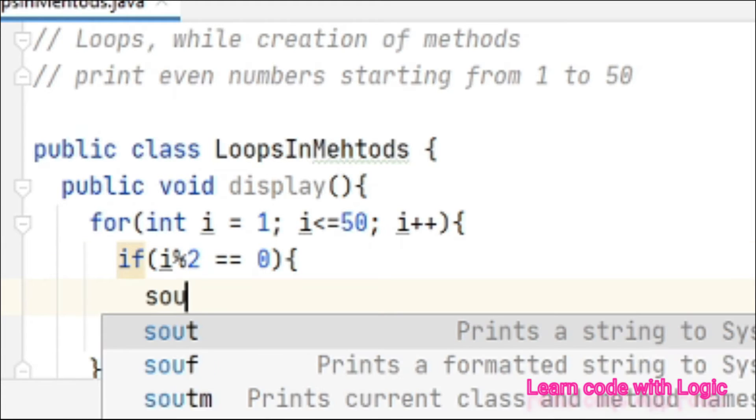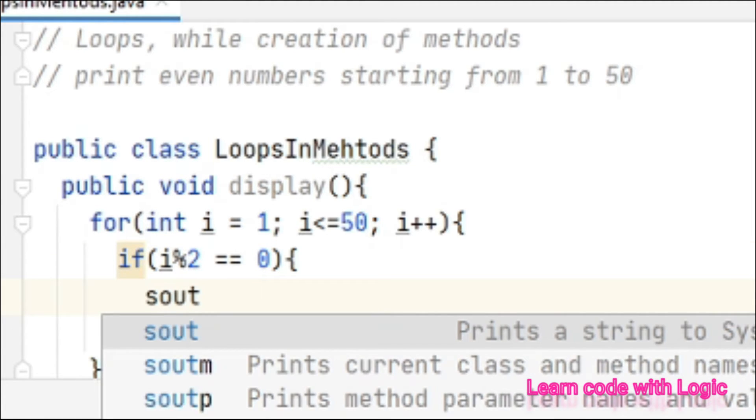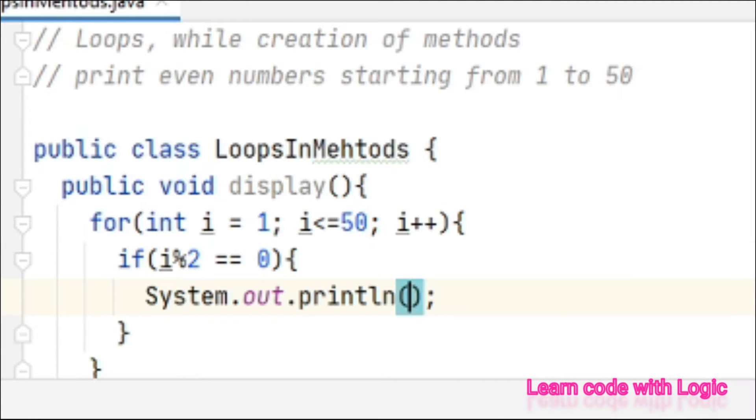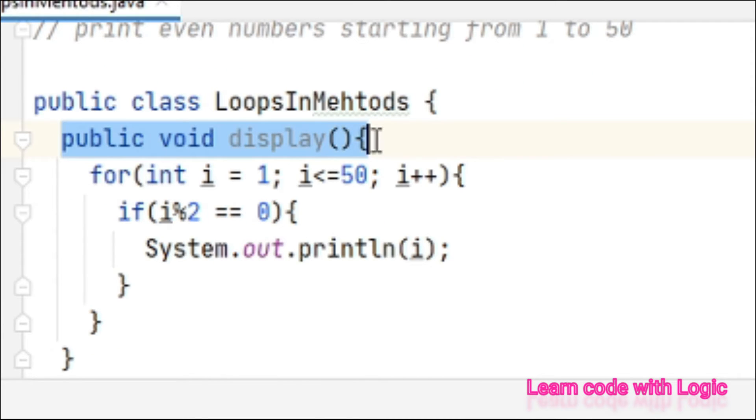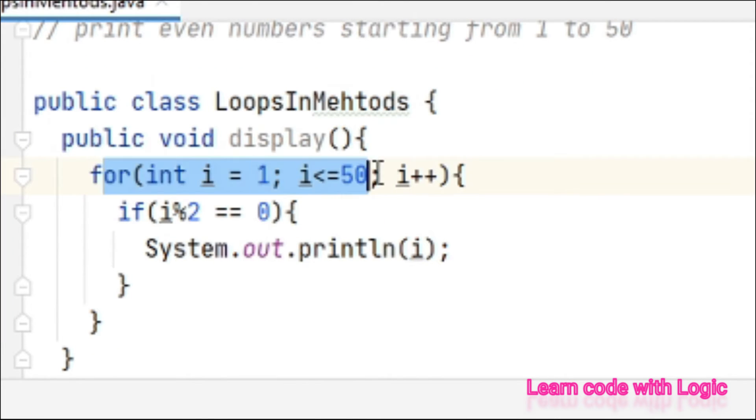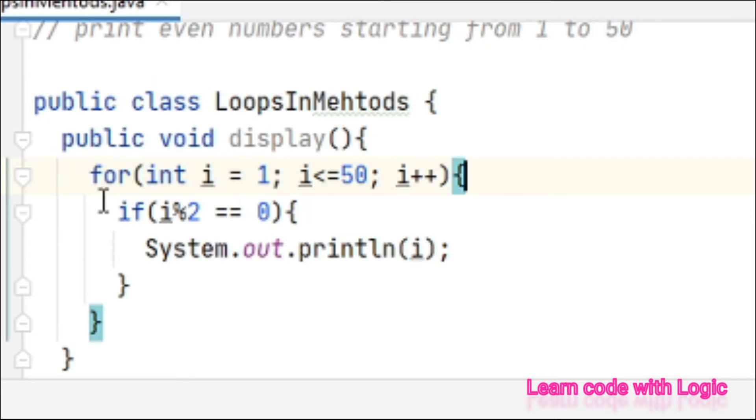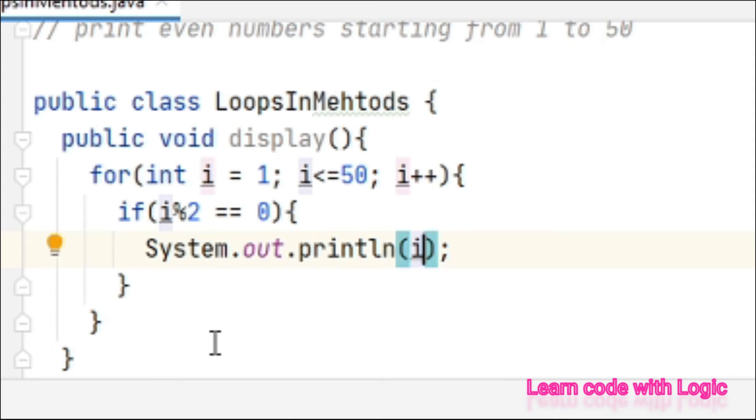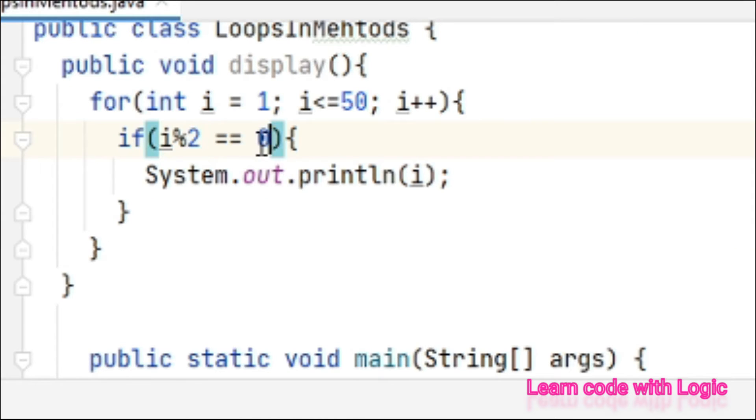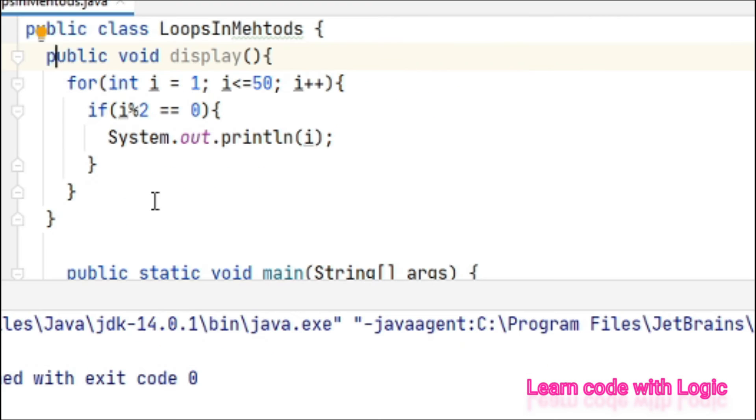Then you have to print the i value. So far we created a method in that we have a for loop. After the iteration it again checks the if statement. If this if statement is true, then only it prints the value because we only need even numbers. That's why I am putting a condition here.